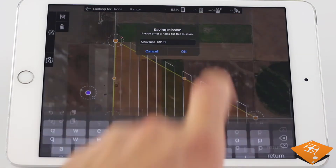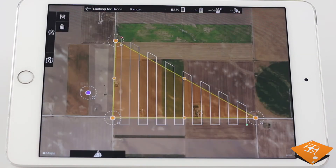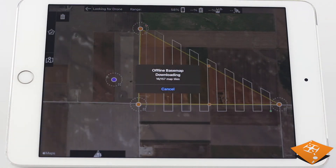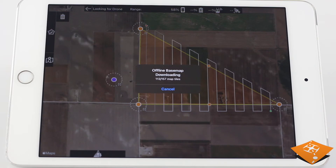MapPilot Pro will not only save the flight plan, but will also save base map tiles that will be loaded locally when out in the field with no internet connection needed. However, these tiles won't be synced as your flight plan will. Once the download is complete, you can find your saved mission plan back in the Mission Plans view.